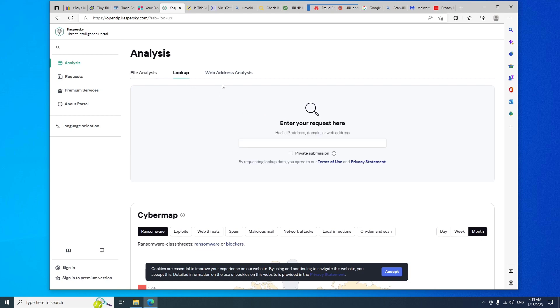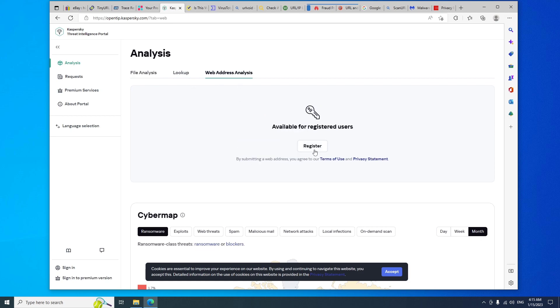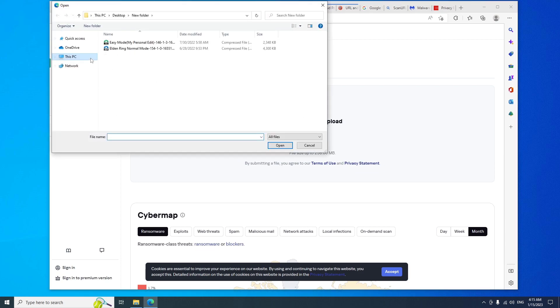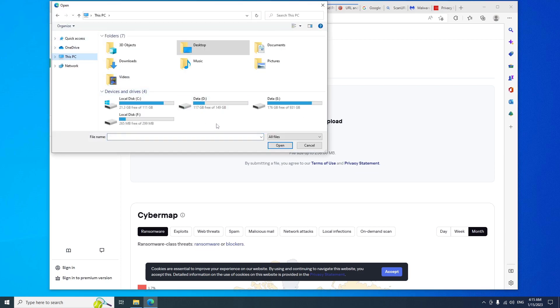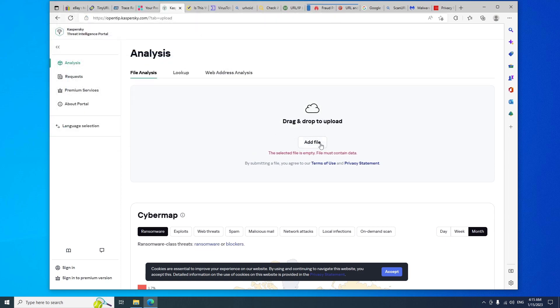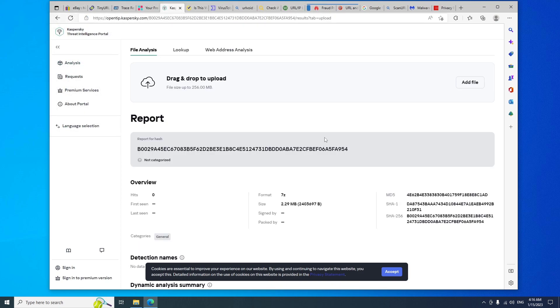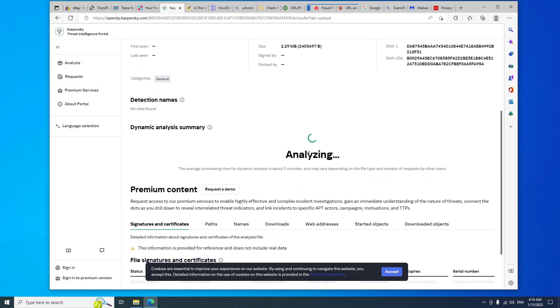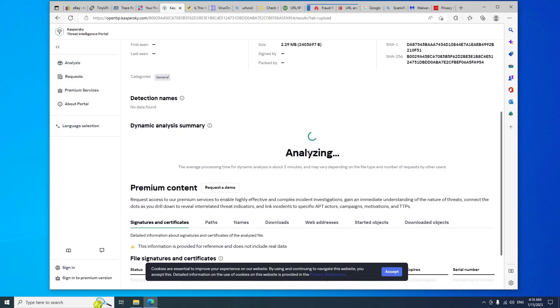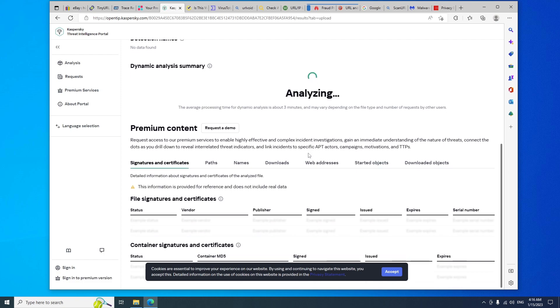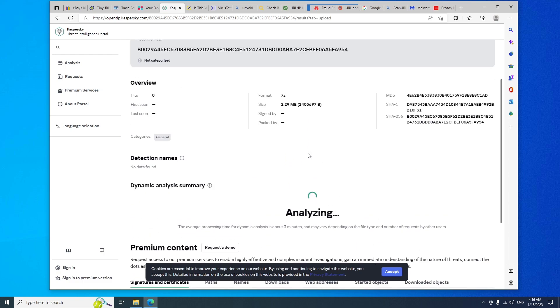For example, I will upload a document file from my computer. This service will analyze the link and give you all the information to make sure that the file or the link is safe for you to click on or open.